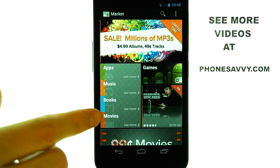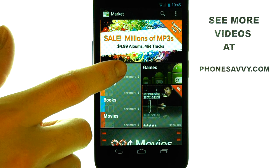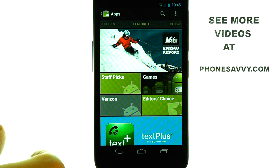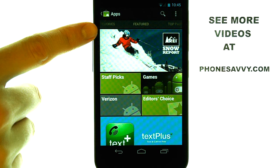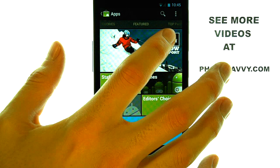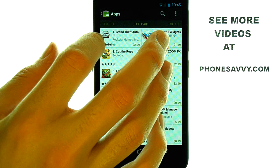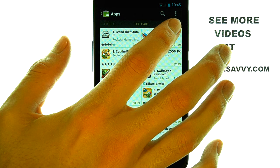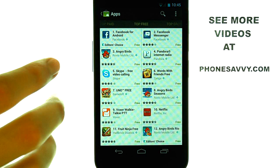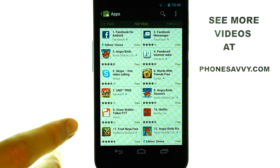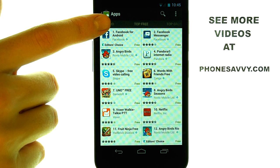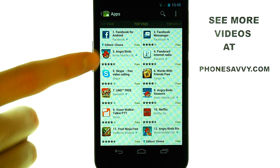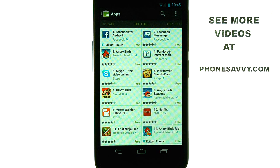Since there are so many applications, they categorize the apps so that you can filter out any unwanted apps. At the top of your screen, there is a panel of different categories. If you slide your finger from right to left, it will show you the different categories of apps that you can search for. For example, right now we are on the Top Free category, which means we are looking at the Top Free applications on the Android Market.